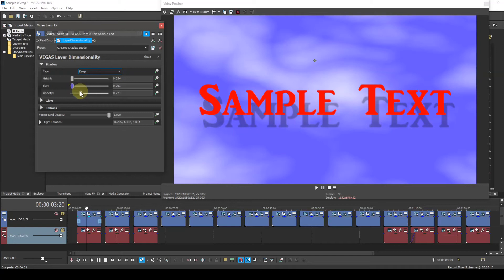Opacity. Again, self-explanatory. A value of zero results in minimum opacity. In other words, a transparent shadow. A value of one results in maximum opacity.